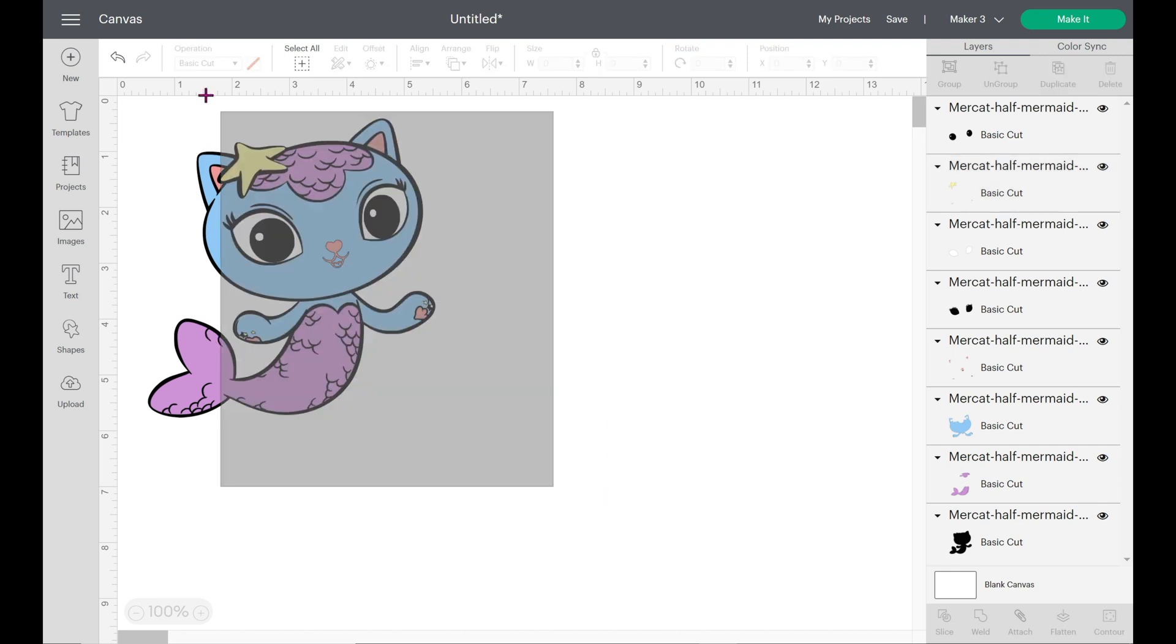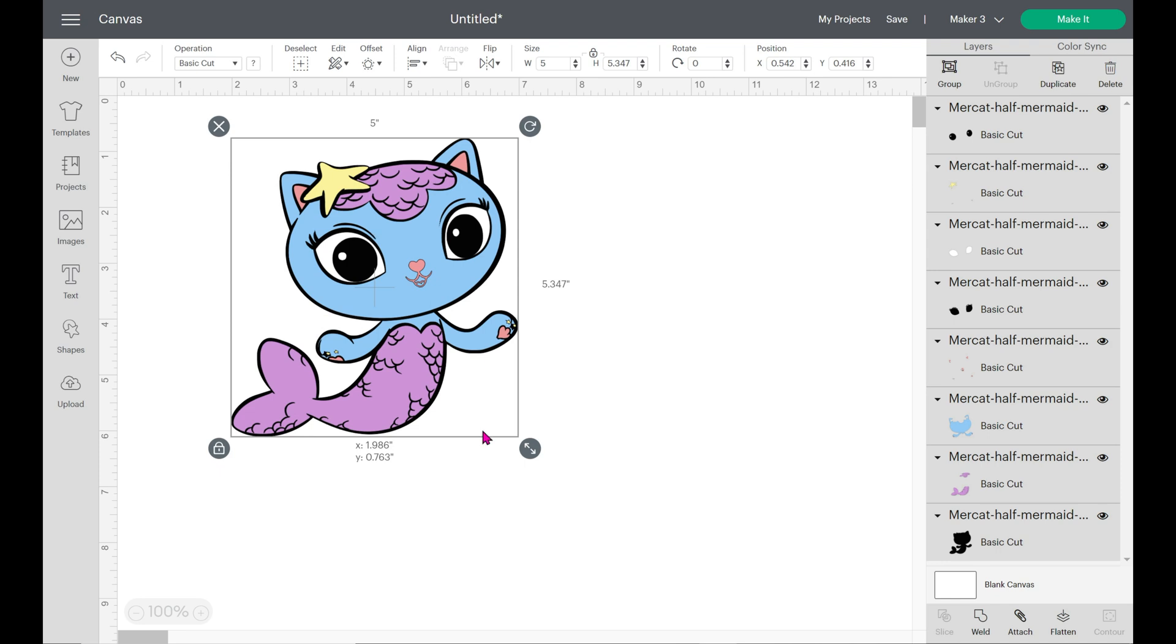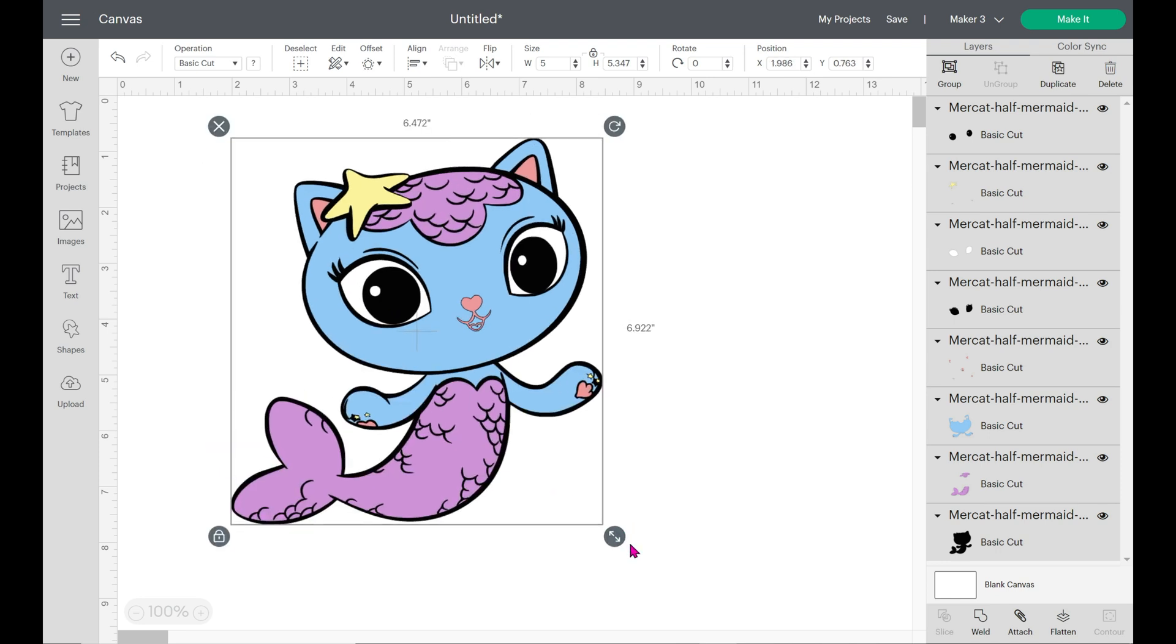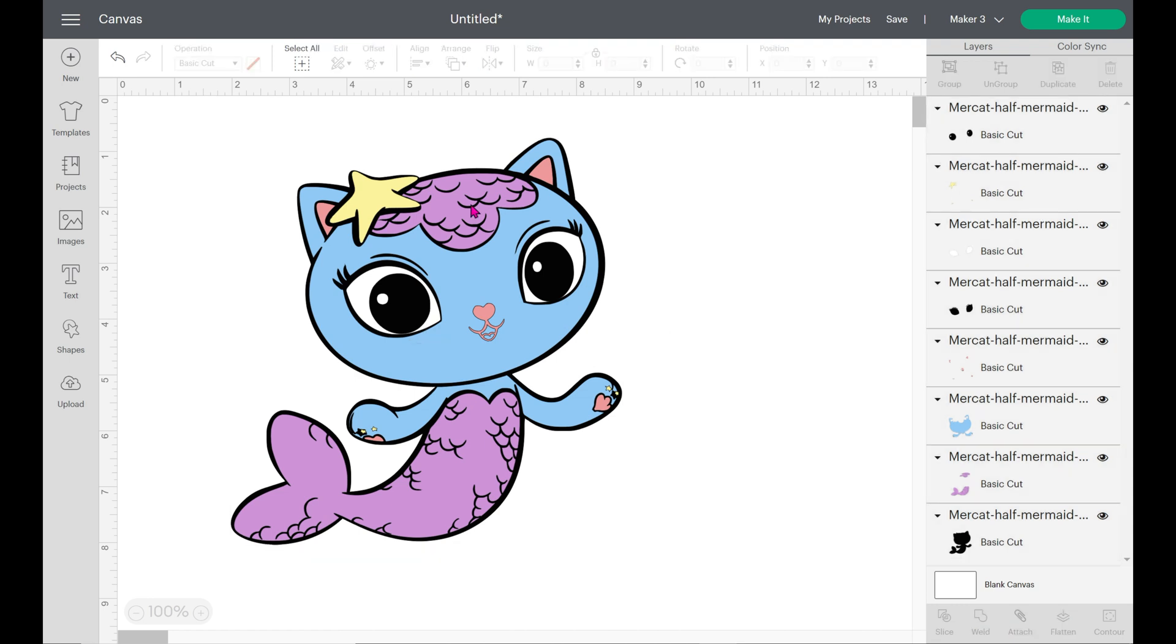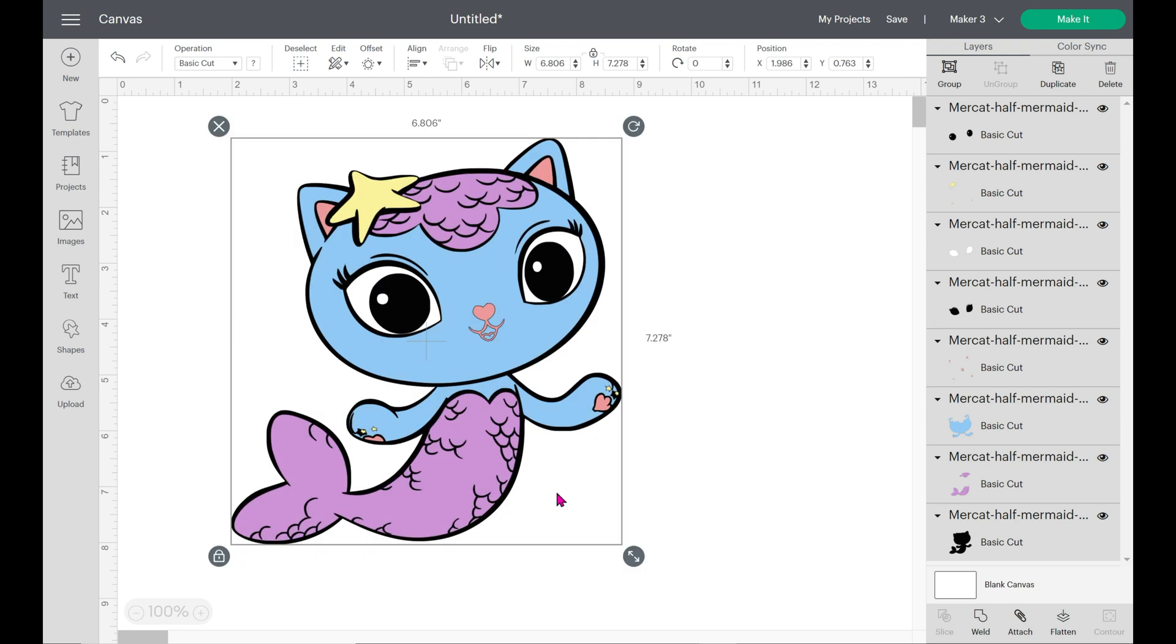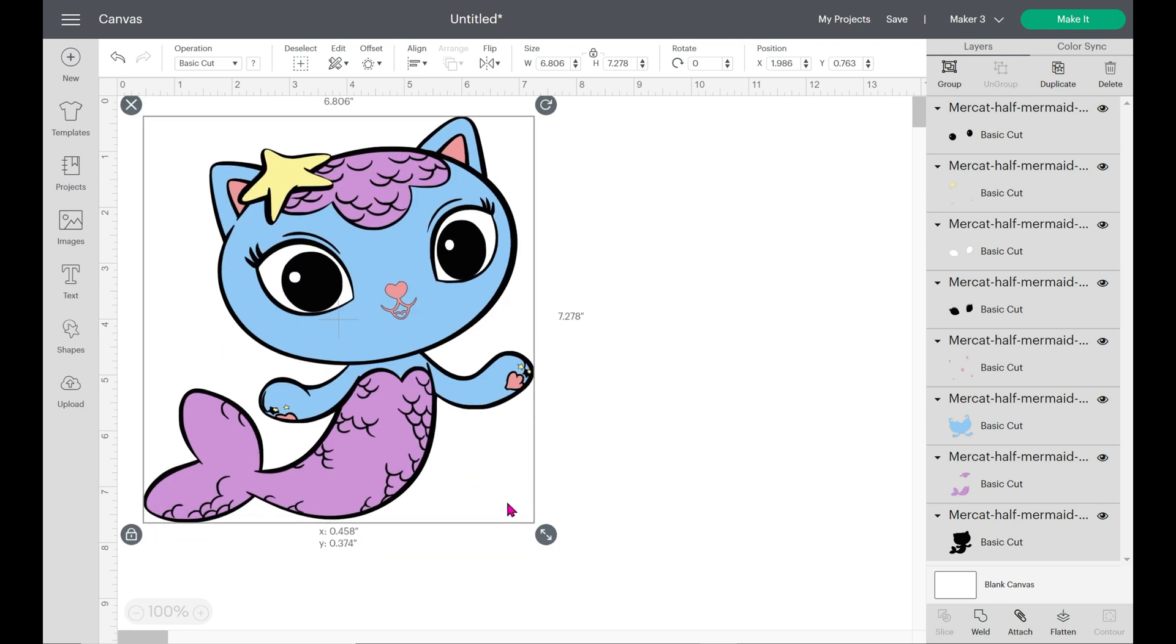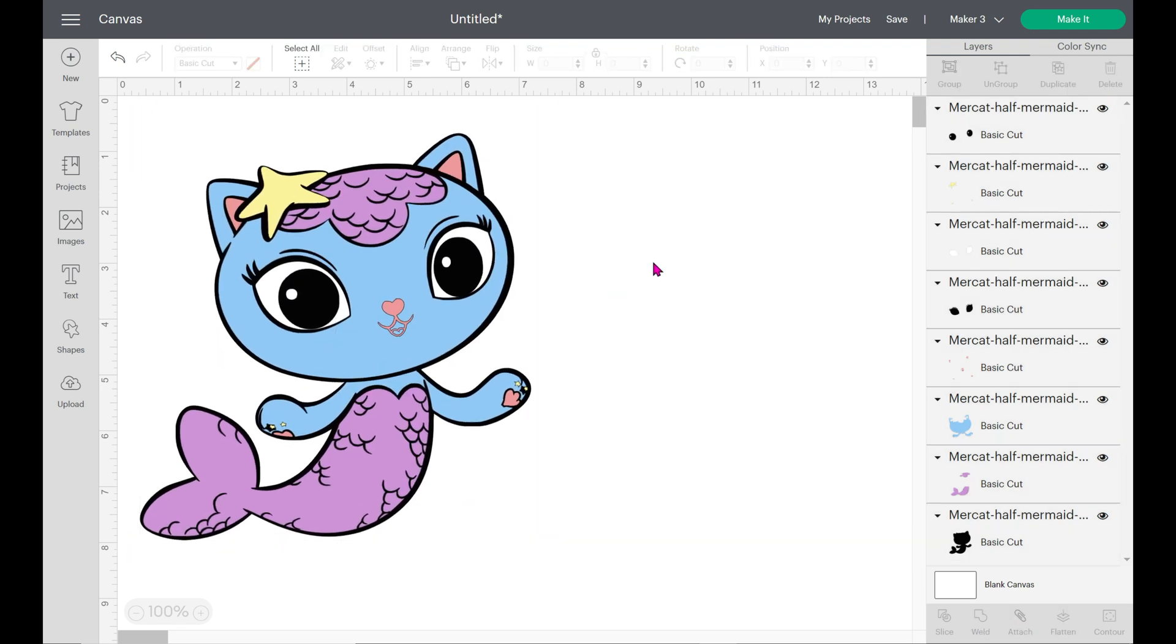Voila. What do you have there? Your entire little Mercat, which is what this is. And look at all of your layers. You can make this any color. You can do anything you want with this. Now we went from a basic outline to an entirely layered, customized, colored image.